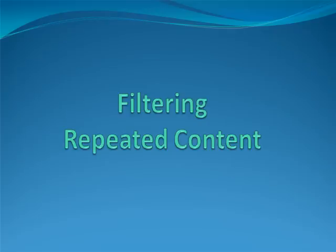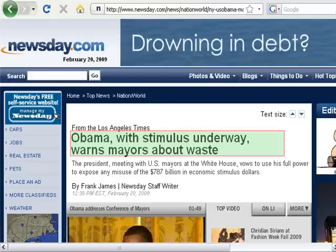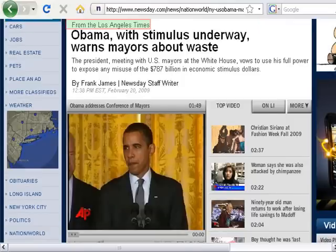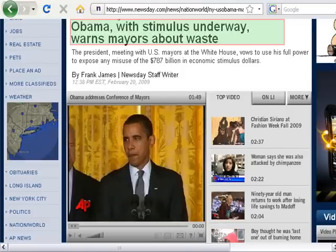Filtering of repeated content. Obama, with stimulus underway. Notice how it's taking me right to the article, but I want to start from the top. Go to home. I don't want to re-read all of the extra text on this page, so I'm going to say: show differences. Showing differences. Text size. From the Los Angeles Times. Obama, with stimulus underway.